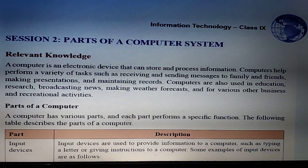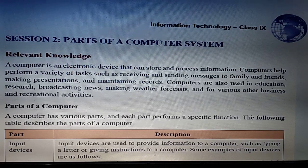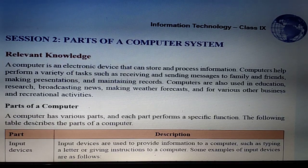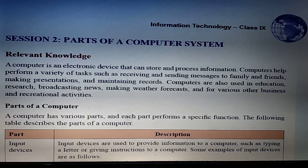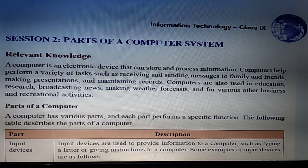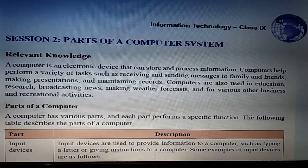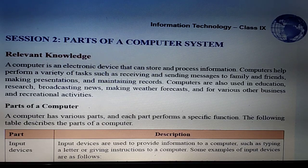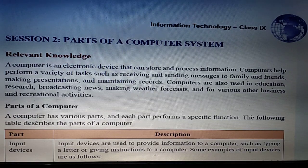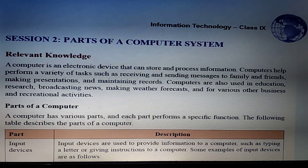The next topic is parts of a computer. A computer has various parts. It is a machine, but it's not only a screen — there are many parts all connected together that make up a computer. Each part performs a specific function; for example, the keyboard has its own specific function.